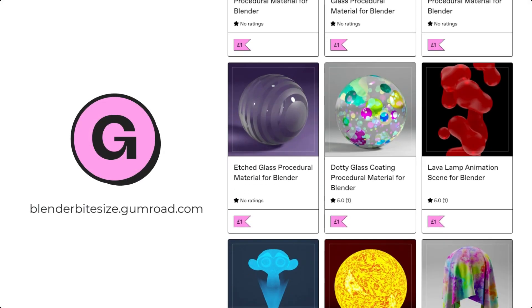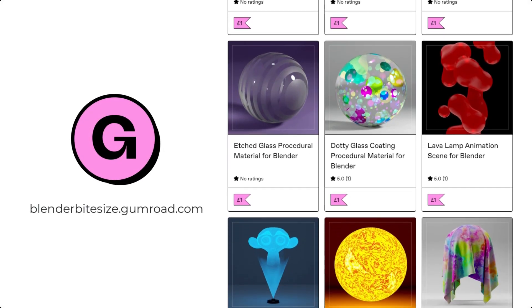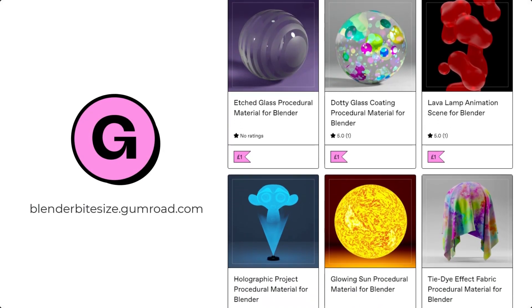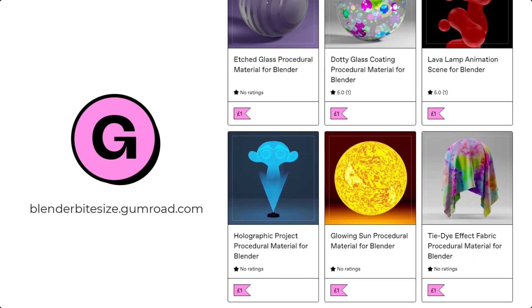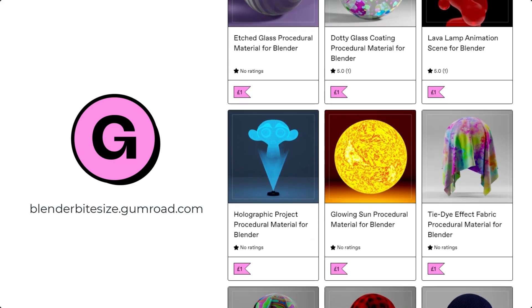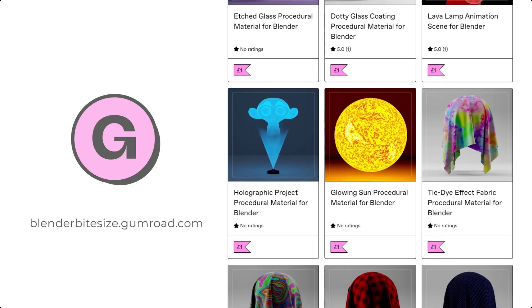Just before I continue with the tutorial, let me remind you that you can grab this material and hundreds more on my Gumroad store, blenderbitesize.gumroad.com.